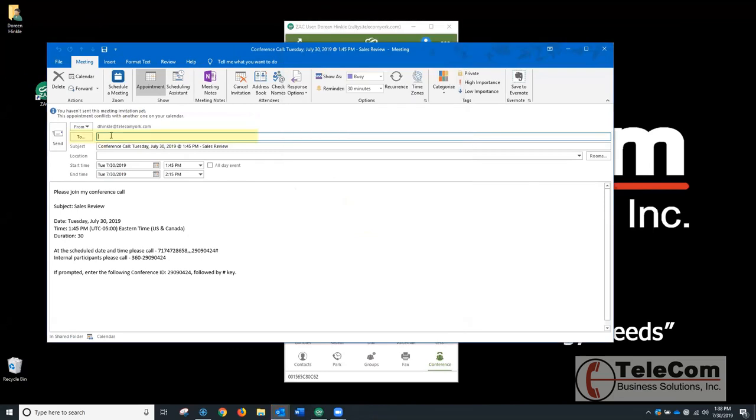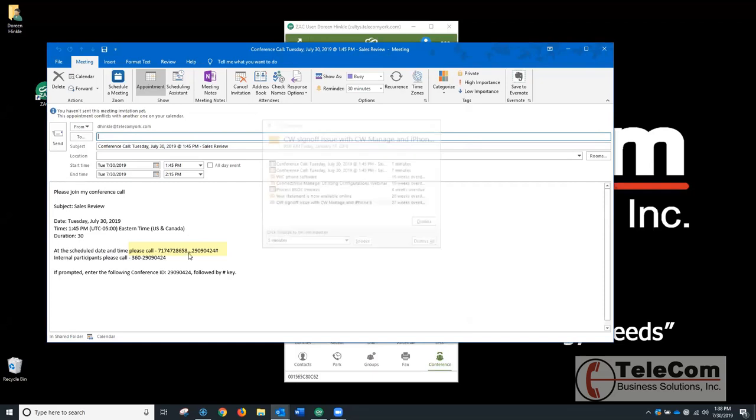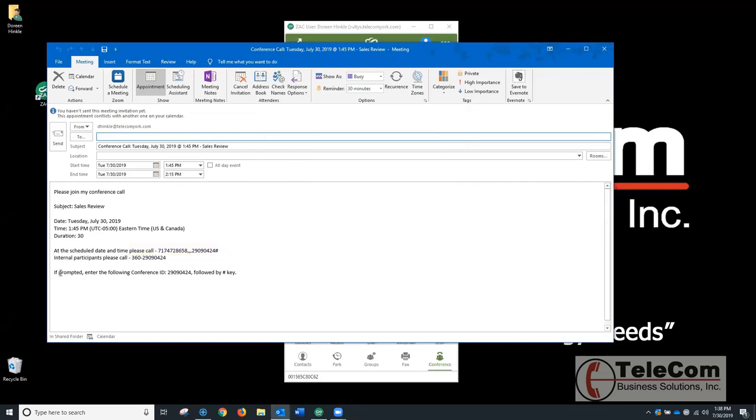I can invite all my callers, either outside or internal. Here's the half hour duration that it blocked out. Outside callers would need to call this number plus the conference ID. Internal participants could call an extension number. This email needs to be set up by your system administrator.